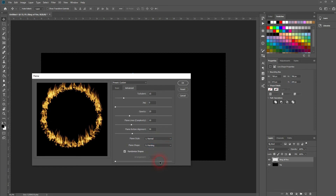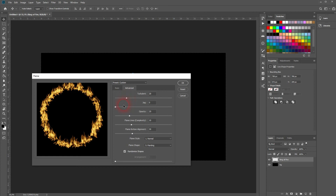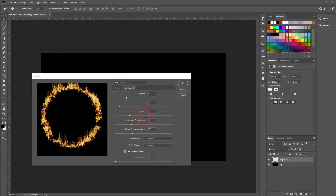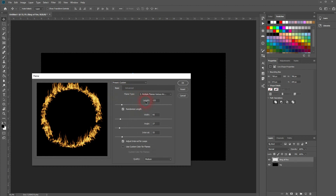Let me increase the turbulence a little bit. Let me go back to basic — I want to increase the length just a little bit more.